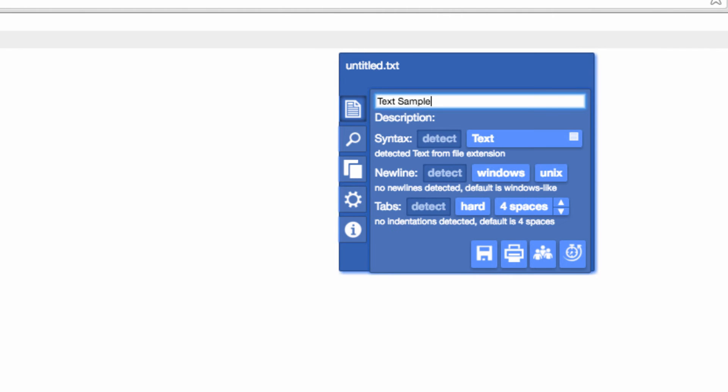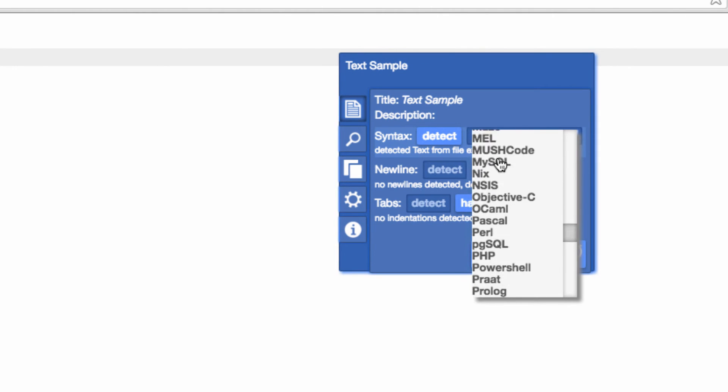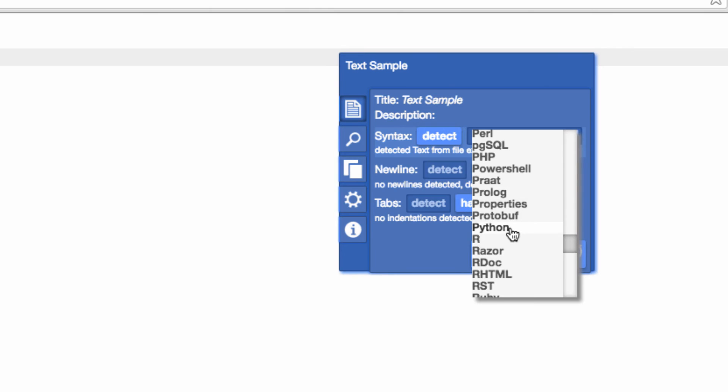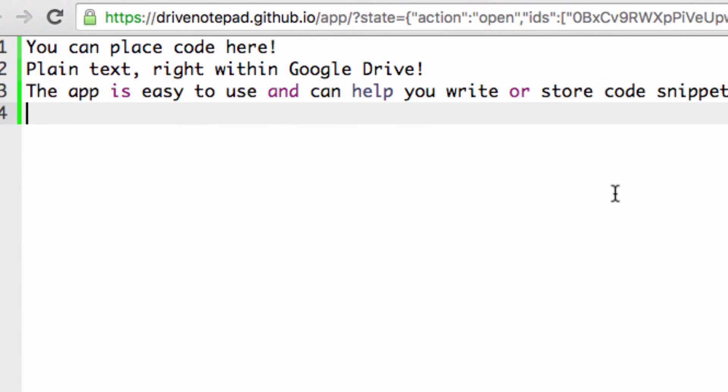Another great feature of Drive Notepad is syntax highlighting. I'm just going to choose Python for an example, and if you look here, the word OR is highlighted because it's an operator within Python.